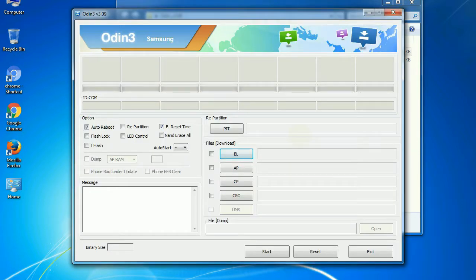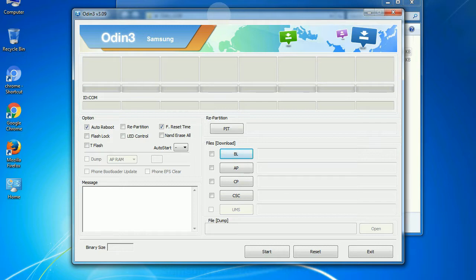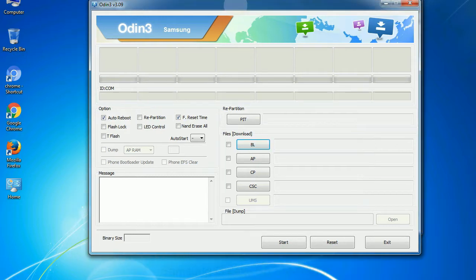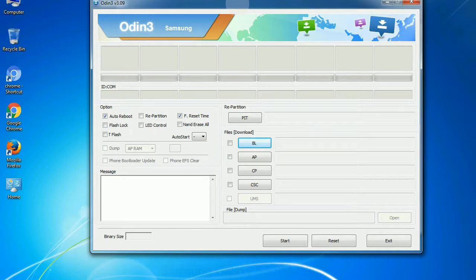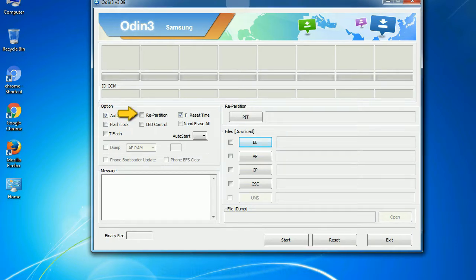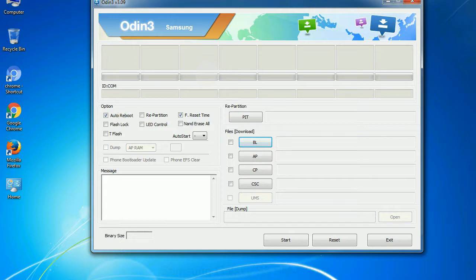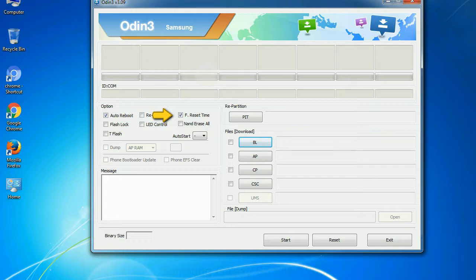First, let's see what the checkbox options do. Auto reboot: This option, when checked, reboots the system automatically after flashing is done. Re-partition: What does re-partition do in Odin? It re-partitions your device file system to the default RFS. F reset time: It resets the flashing timer after the flash process is complete.